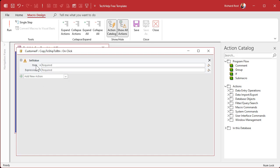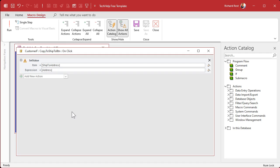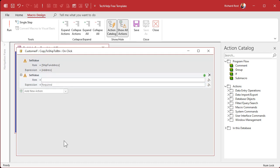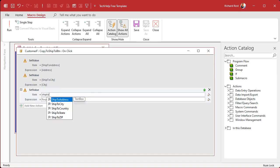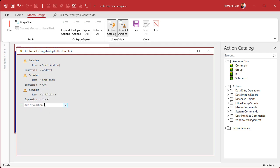Okay, Set Value. What is the item we're setting? We're going to set the Ship-to Address — there it is, double-click on it. Then we're going to set that equal to Address, and double-click on that. That's all you have to do for that field. Next one, same thing — Set Value. Ship-to City, set it equal to City. Then Set Value again — Ship-to State, set it equal to State.